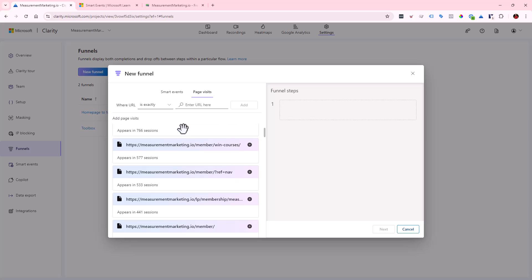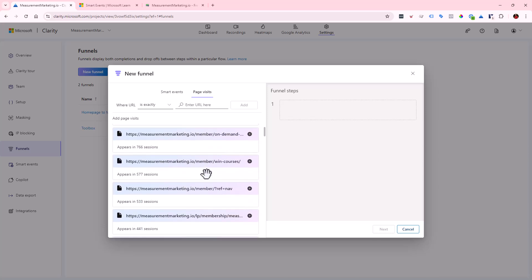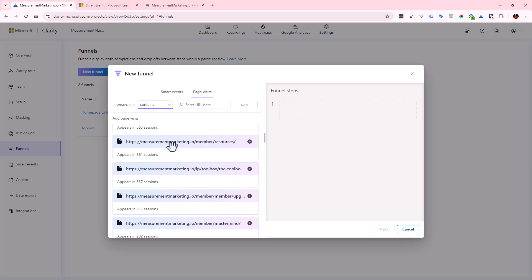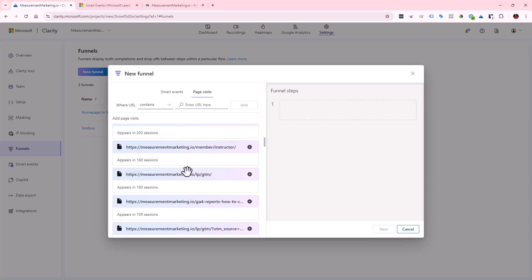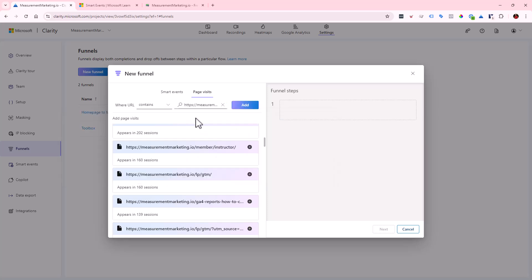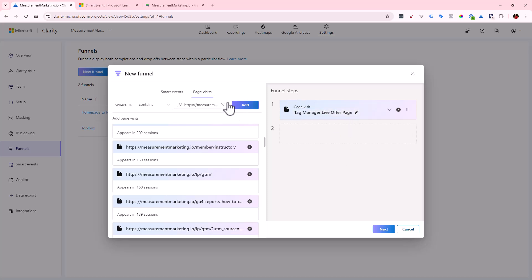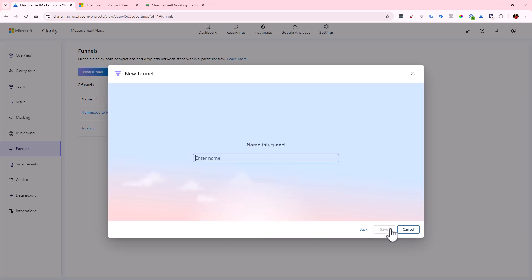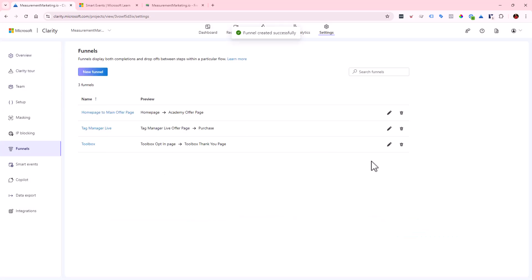Let's walk through creating another funnel. Say we want to know when someone sees a particular page and then what they do afterward. Click 'contains' since that's more useful, then type in the URL — in this case it's 'LP/GTM.' Add it and name this step 'Tag Manager Live Offer Page.' Then we can mix it with a Smart Event: click the plus button and select 'made a purchase.' Name the funnel 'Tag Manager Live' and save.